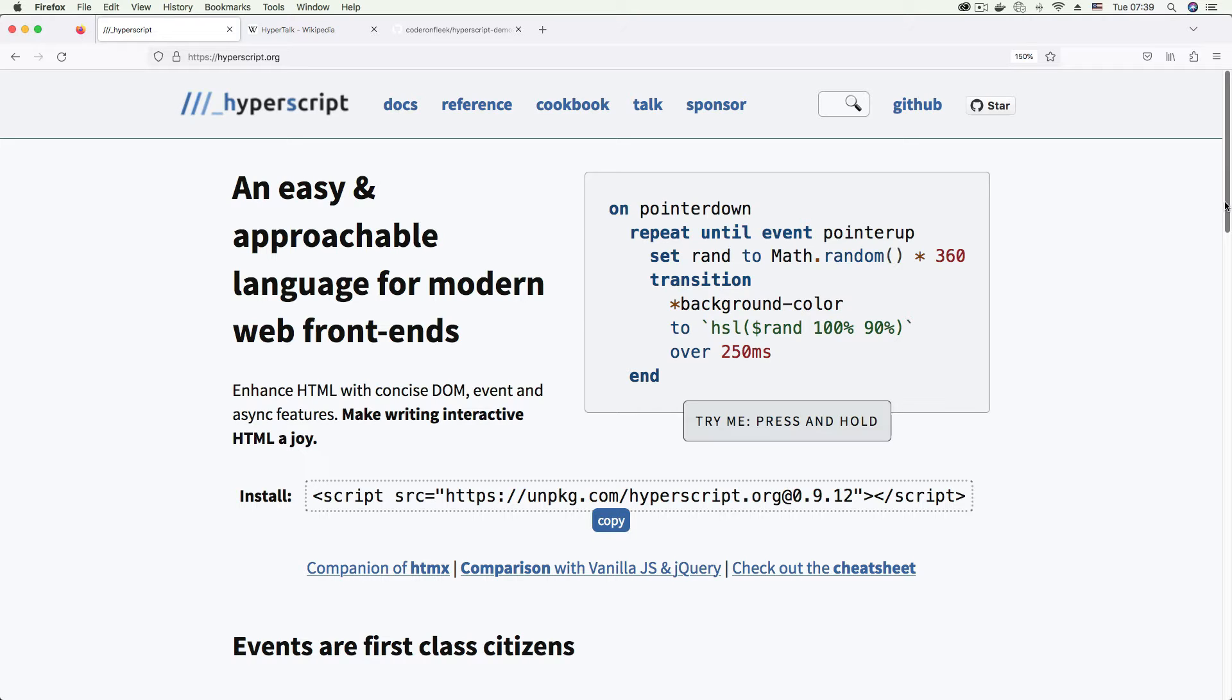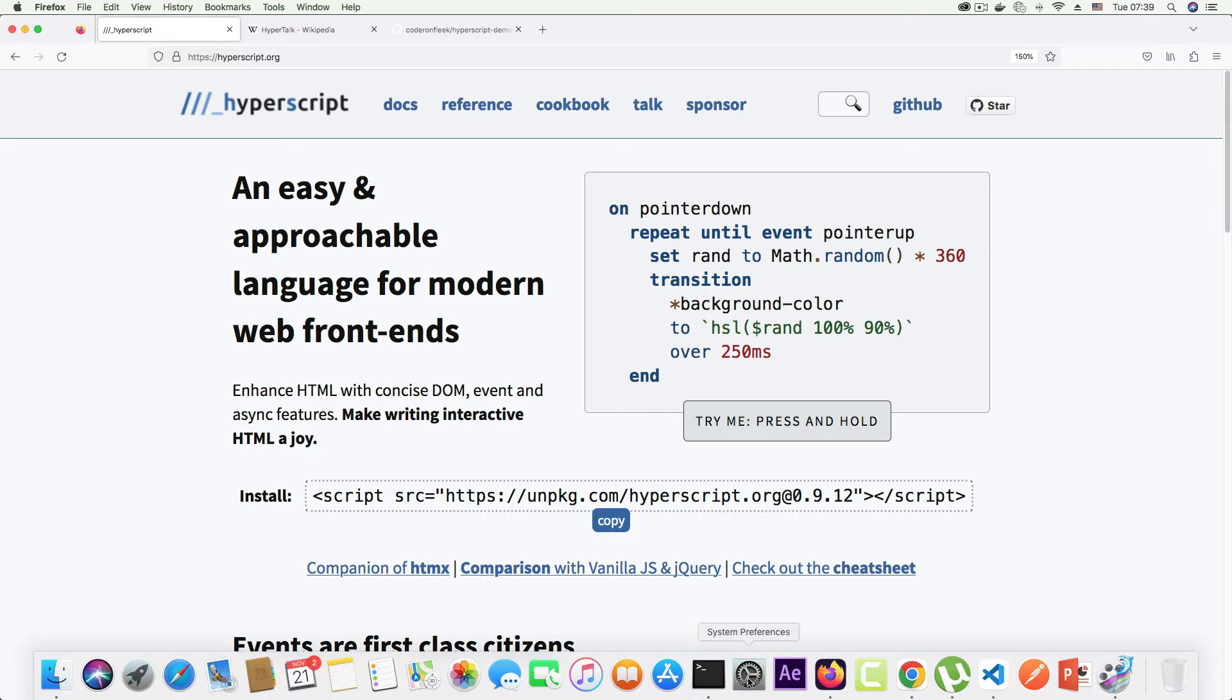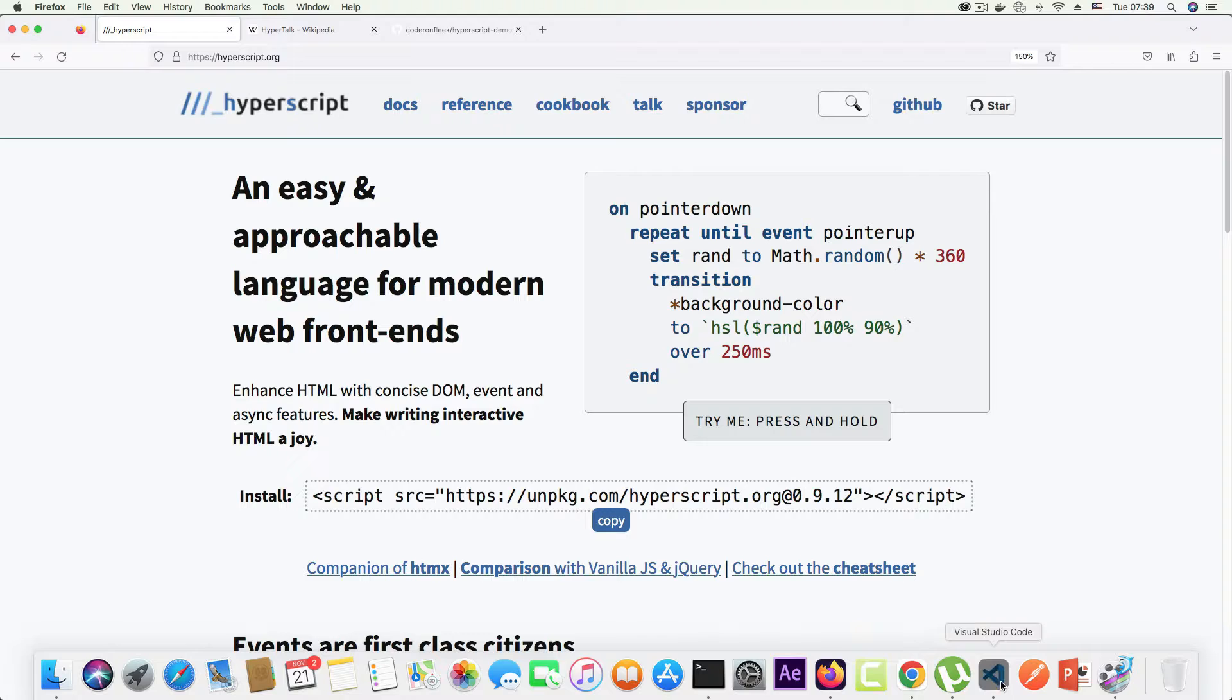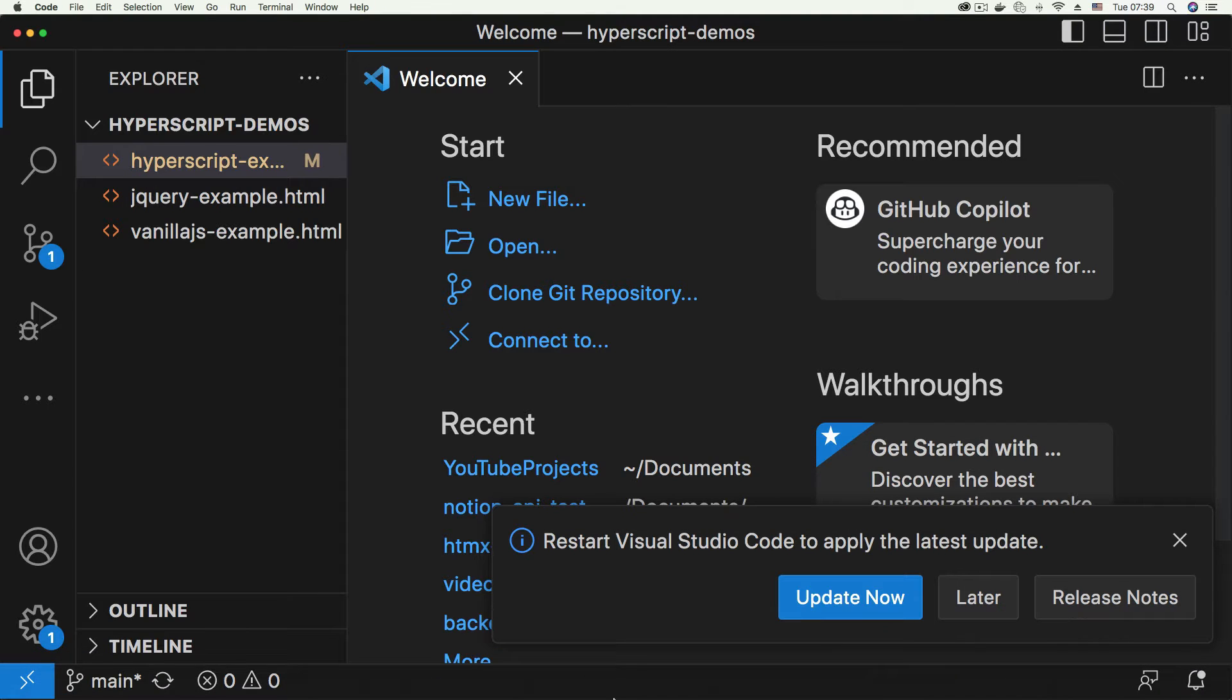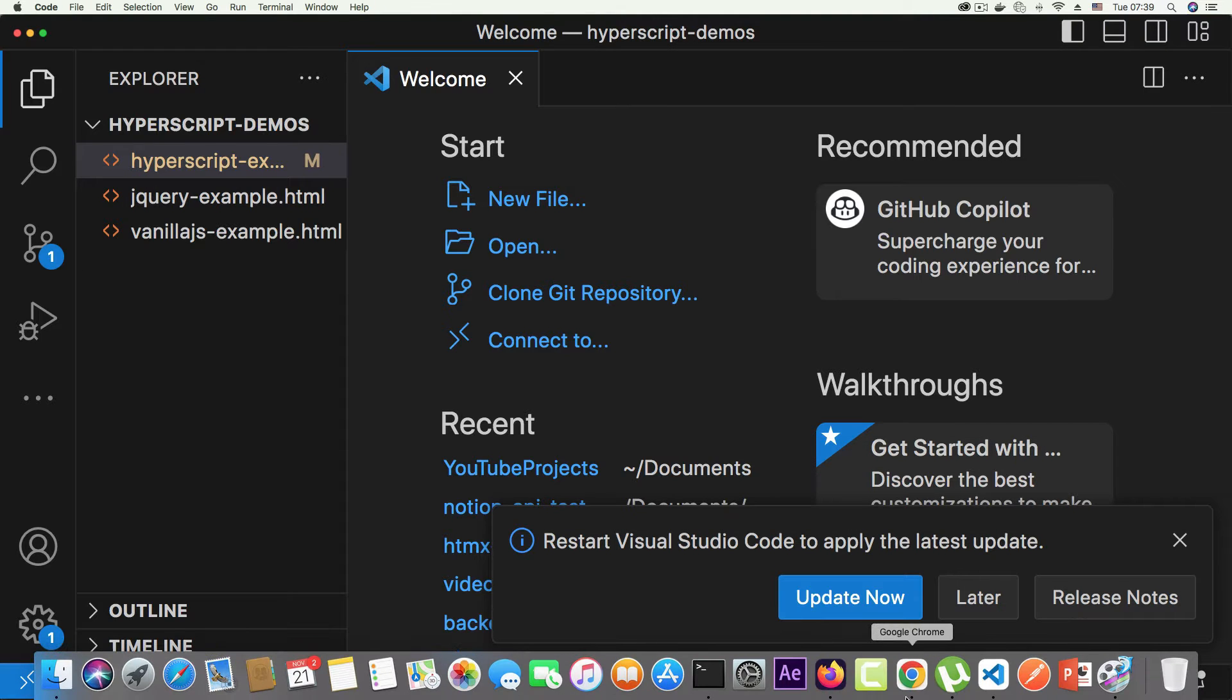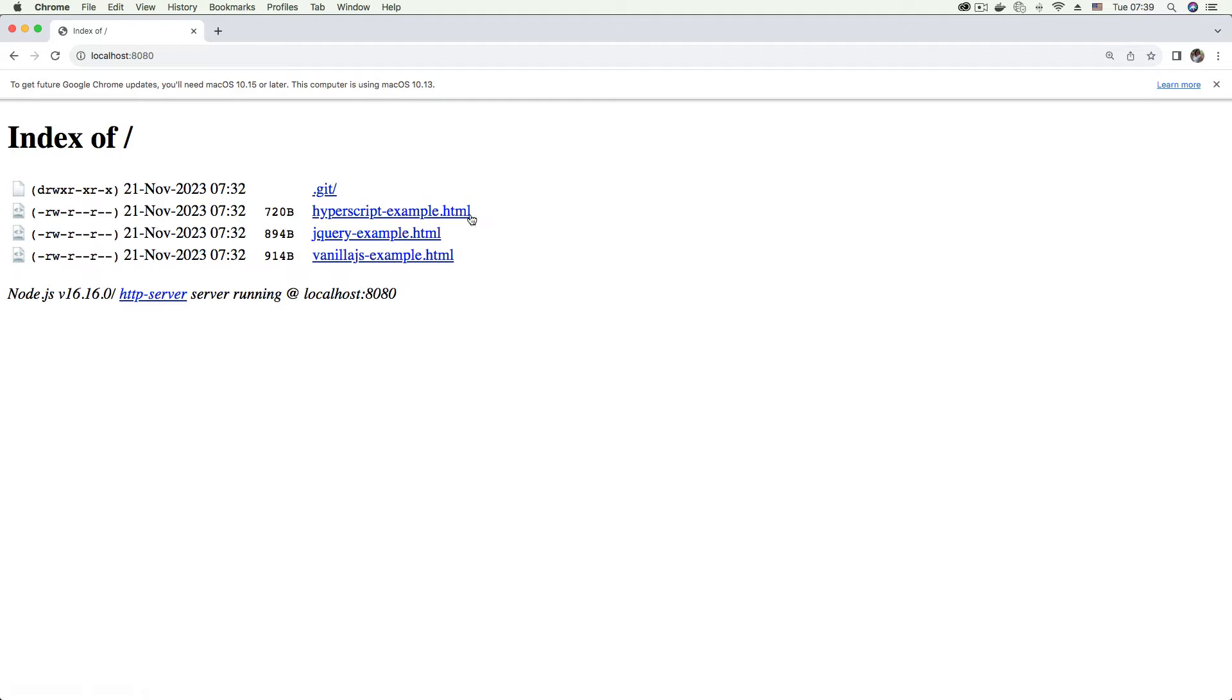I decided to use hyperscript and honestly it's been looking quite interesting. They say show me don't tell me, so I'm going to be showing you some simple demos I did. We're going to be looking at a simple script that I've written in vanilla JS, jQuery, and then we're going to be using hyperscript to write the same script.